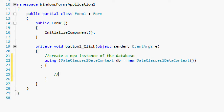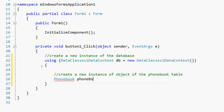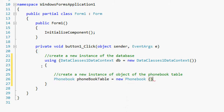Now let's create a new instance of the phone book table itself. Declare a PhoneBook object: PhoneBook phoneBookTable = new PhoneBook();